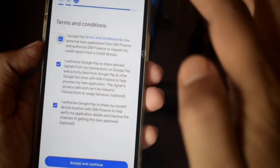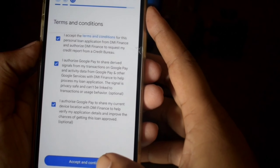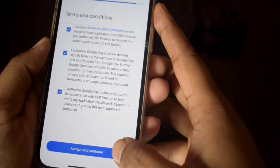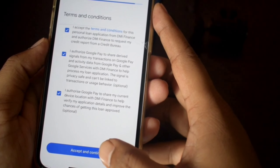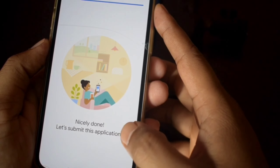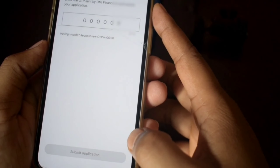Click on the terms and conditions. Click the accept and code option, then click next. Nice — let's submit.